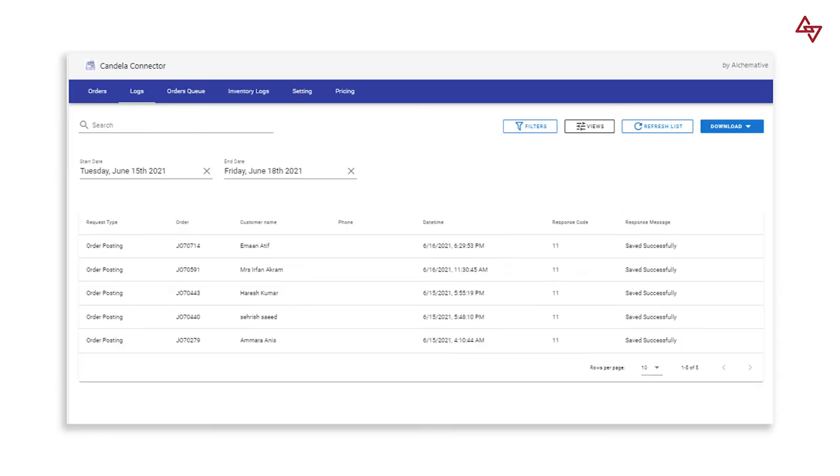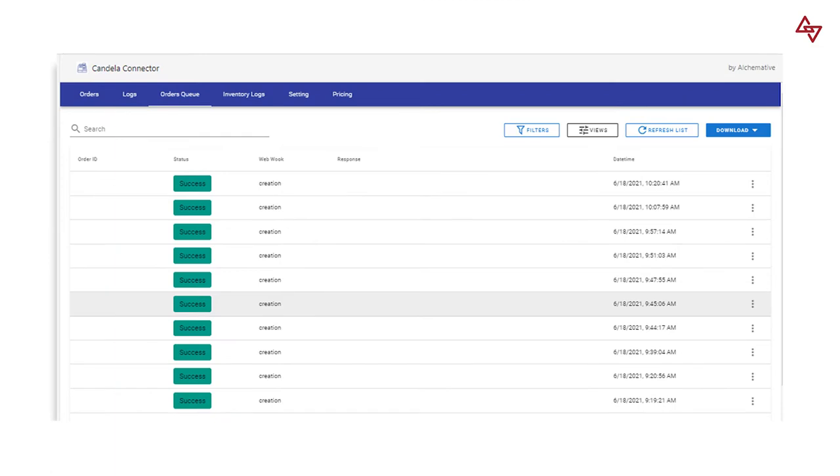Candela Connector updates your inventory in real time to help you get clarity on your inventory tracking to save you from loss of orders, unfulfilled orders and order cancellations.